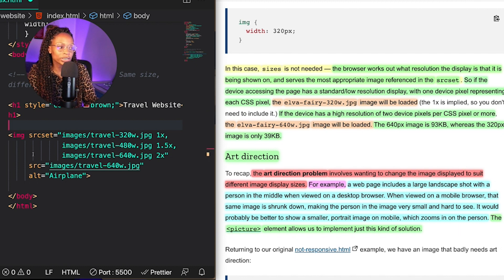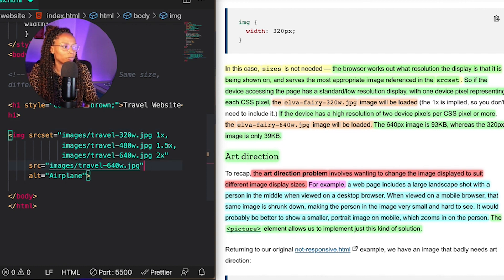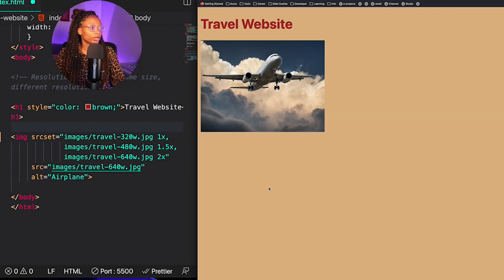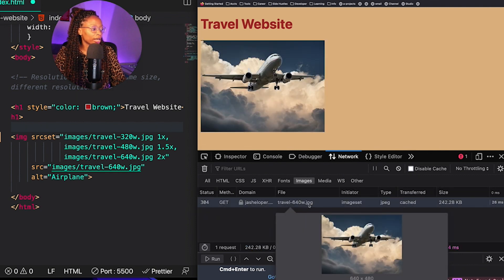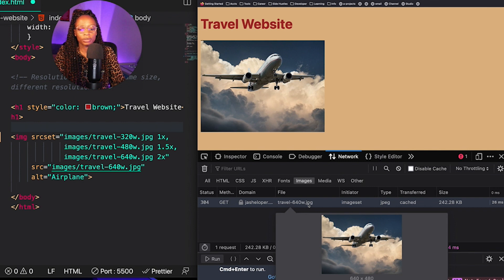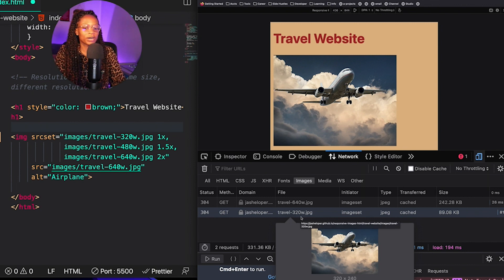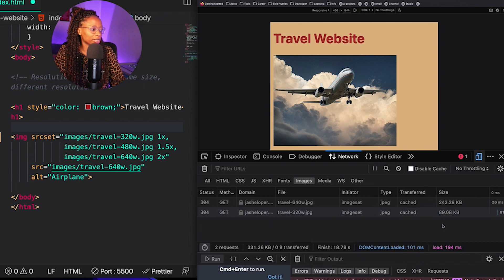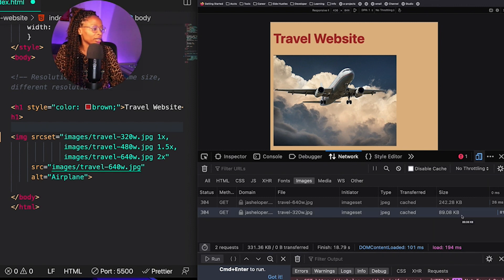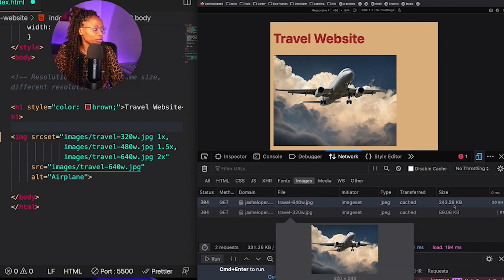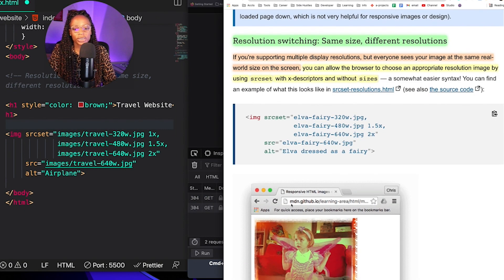If the device has a high resolution of two device pixels per CSS pixel or more, the 640-pixel image will display, and 1.5x will show the 480-pixel image. I have the website loaded here, and refreshing the network monitor, you can see it loads the 640-pixel image, meaning this display has two device pixels per CSS pixel or more. Lowering the resolution, it loads the 320-pixel version. You can see the space being saved — on a low-resolution device, it loads the 89 KB image at 320 pixels. That's resolution switching with different resolutions as another solution to help with image performance.